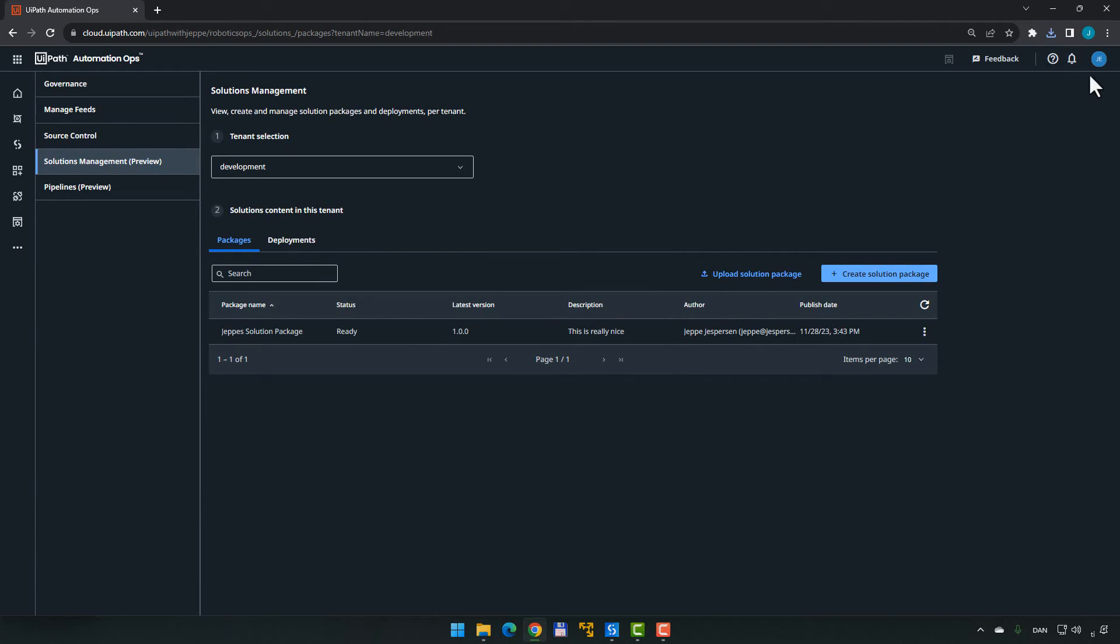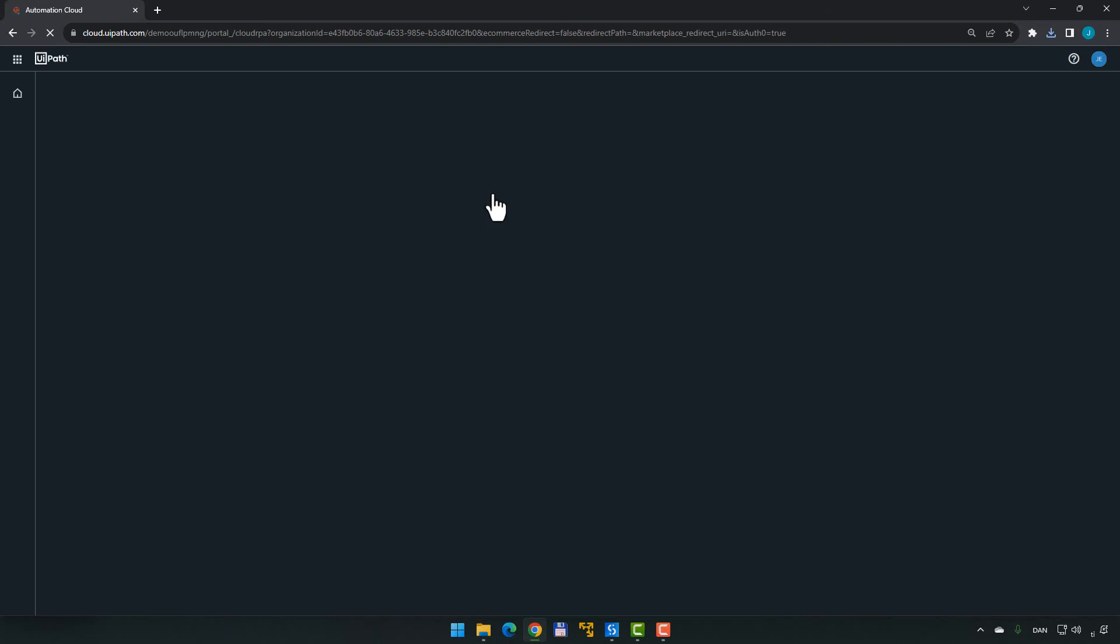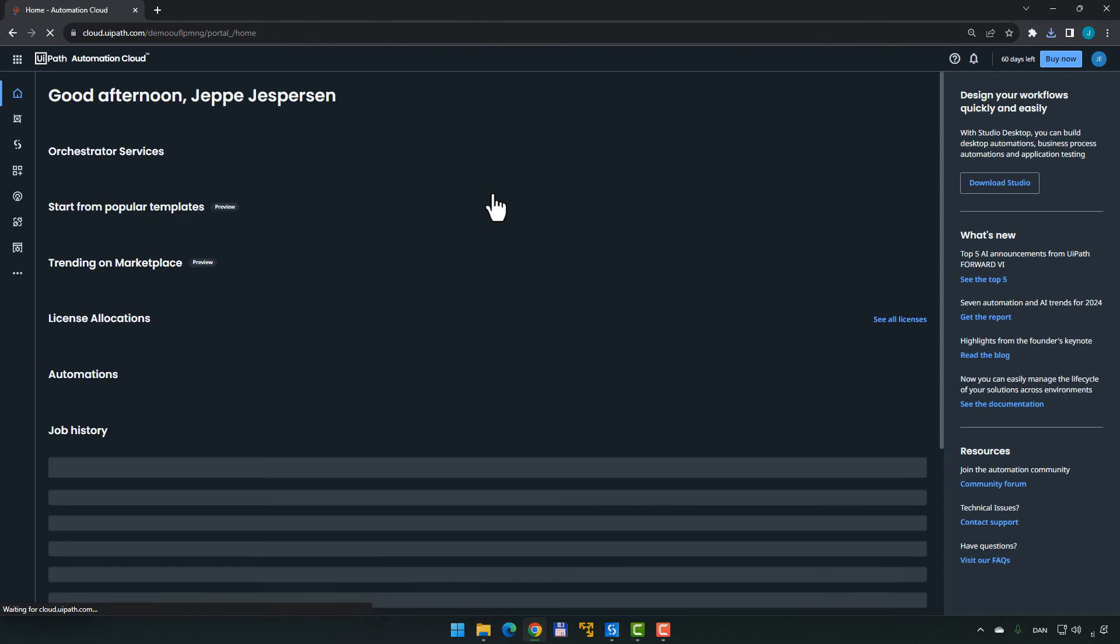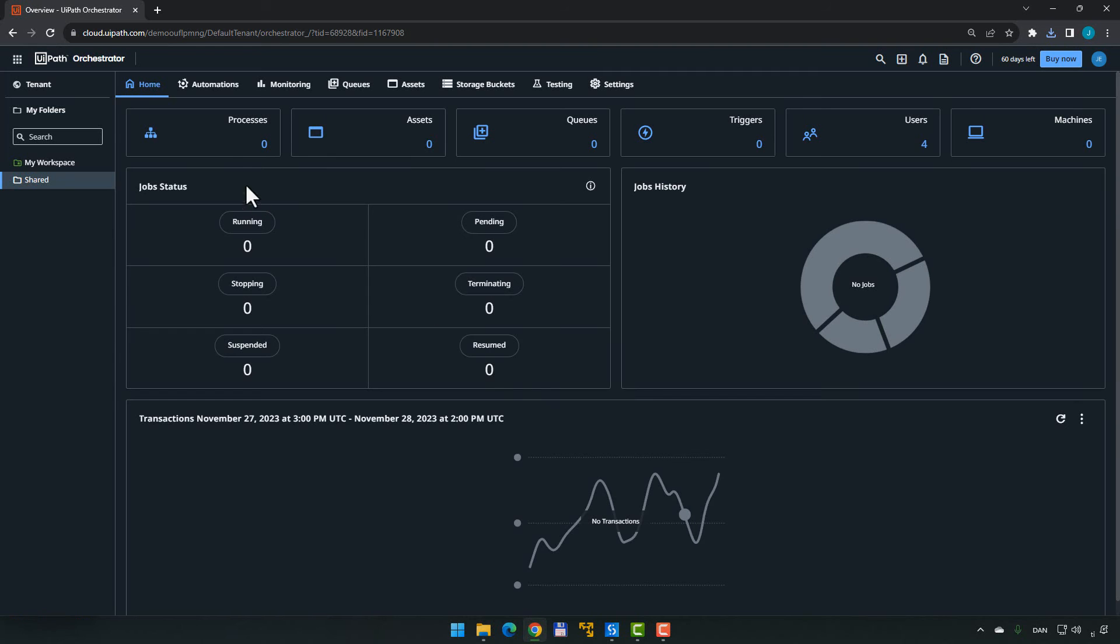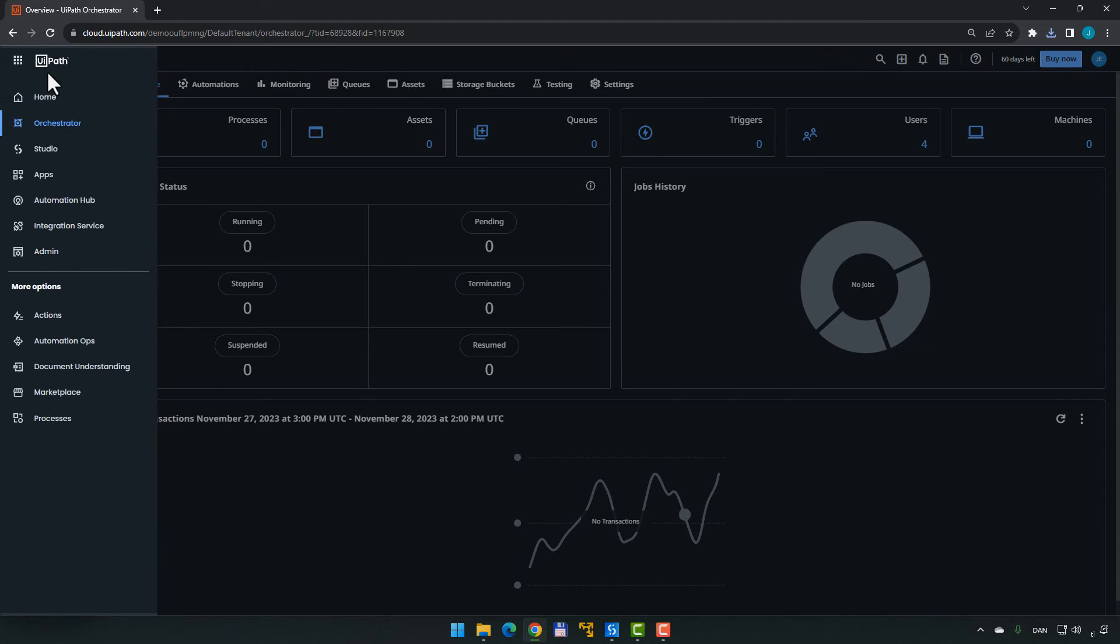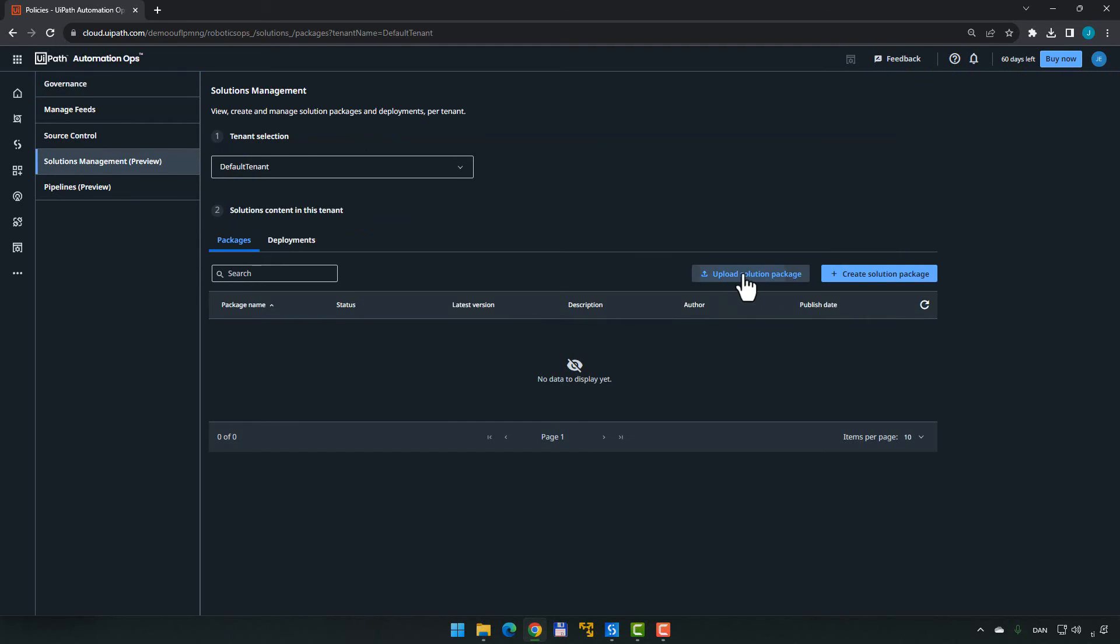And then we will actually go back to Orchestrator and sign out of this organization altogether because I created a new organization just to demo for you how easy it is to move things to a completely different organization. So I'll sign in. And the organization we were in just before was the UiPath with Jebbers organization, the one I usually use for these demos. I have created a demo organization just now. We'll go into that. We will go into our default tenant, Orchestrator. And we can see in here that there should be absolutely nothing here. No processes, no assets, no queues or triggers or anything like that. In here, again, we will go into Automation Ops because now we need to upload the solution package we just built in the other organization.